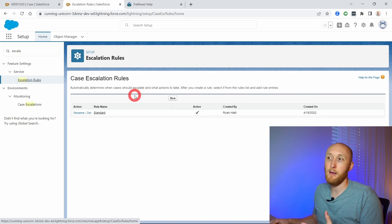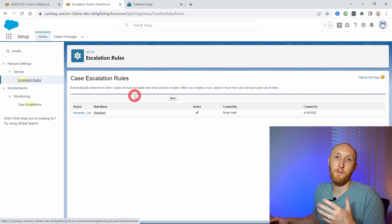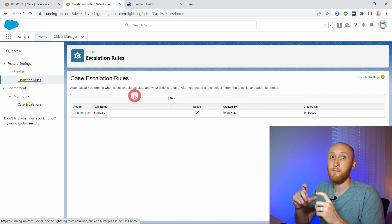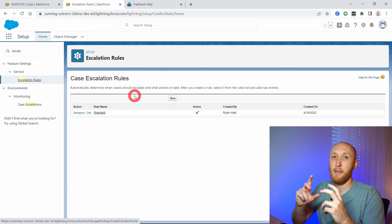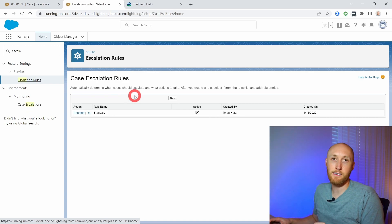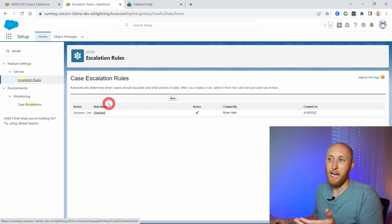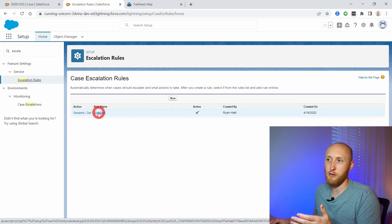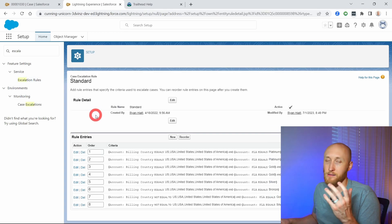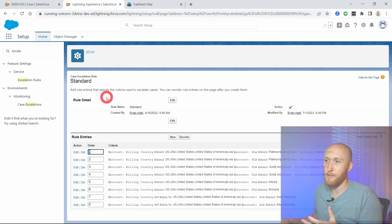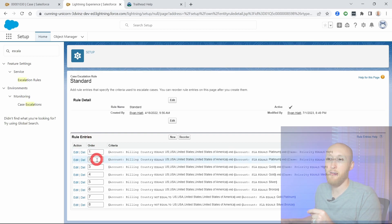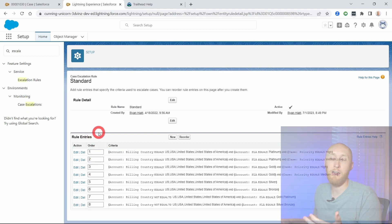You can set this up to have multiple different rules that then trigger off different actions. So I'm just going to click into the standard rule that I have here. And you'll see just like the case assignment we set up, you can have multiple rules or rule entries and have essentially an order or a hierarchy on which ones are most important.